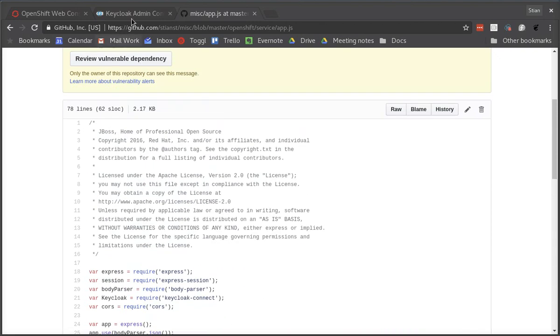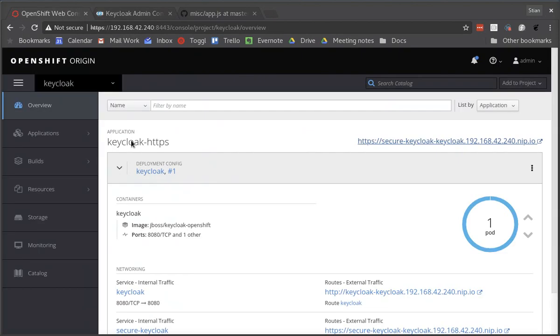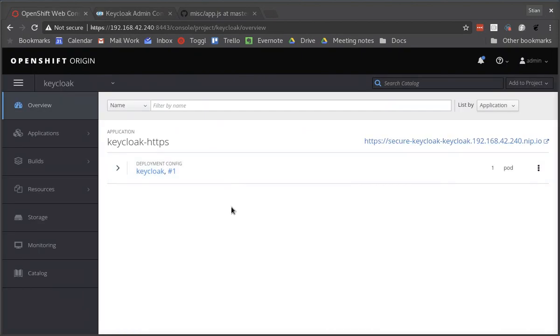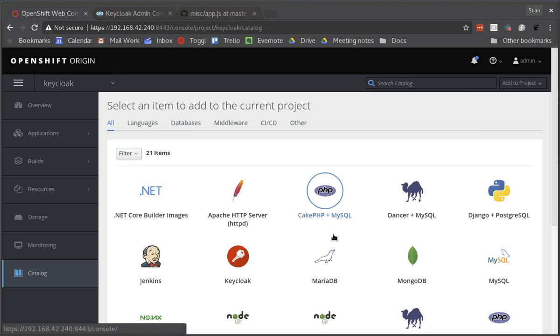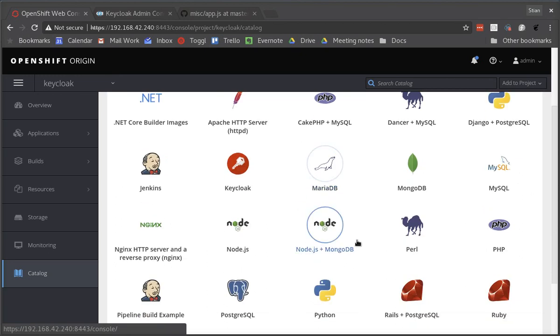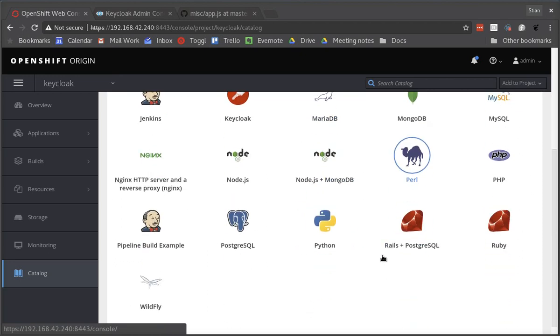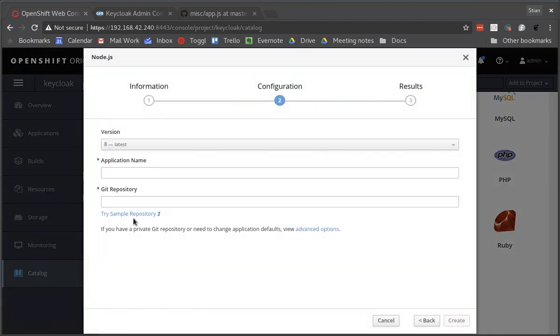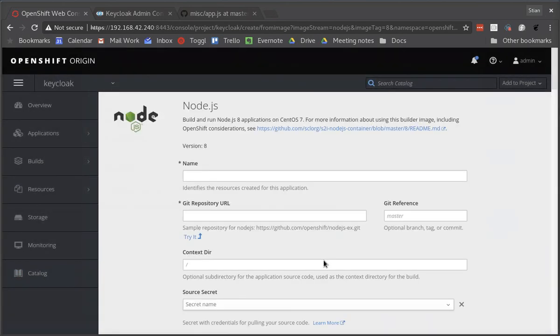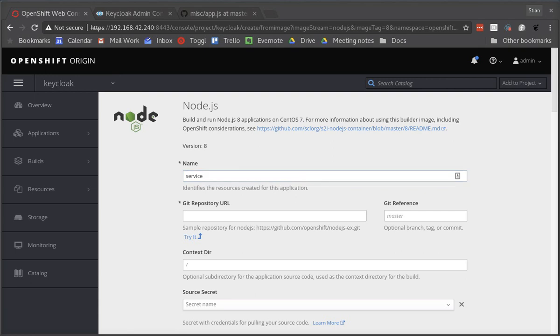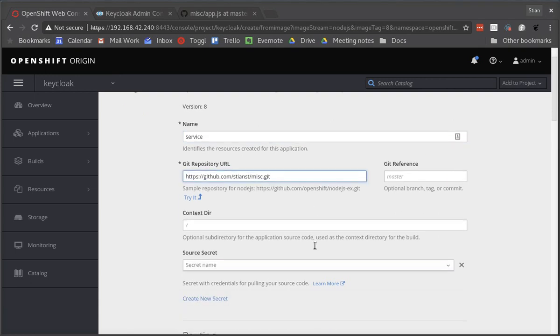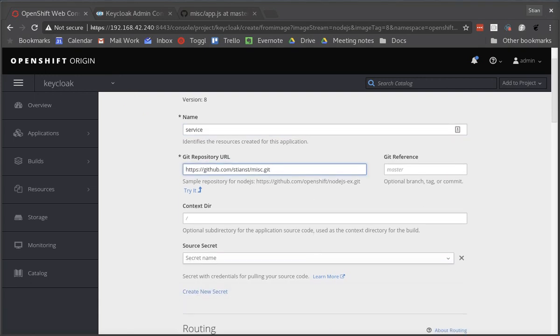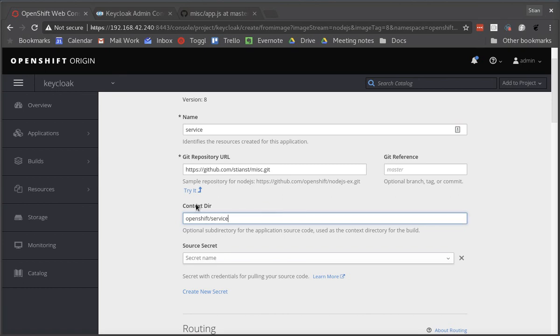Okay, so let's go ahead and deploy this to OpenShift. What we'll do is use the Node.js source to image template. We're going to select advanced options. We'll give it a name called service. And then we need to pass in the URL for our GitHub repository. And since I have multiple applications in the same repository for simplicity, I need to pass in the context directory as well.